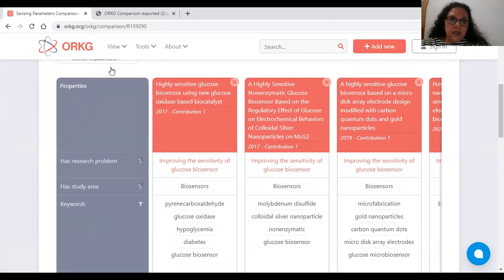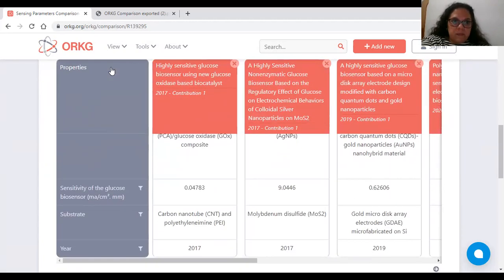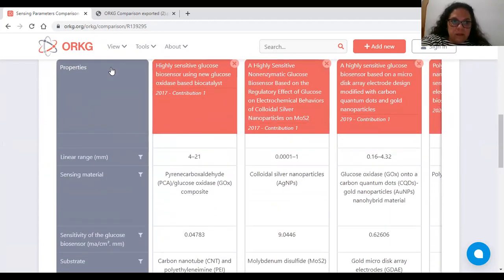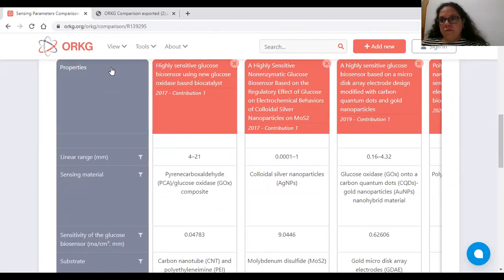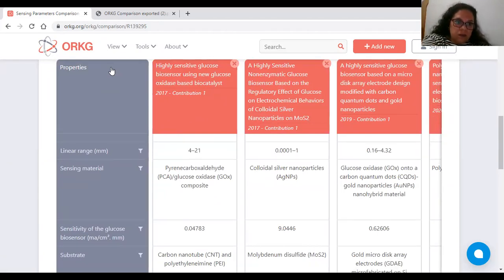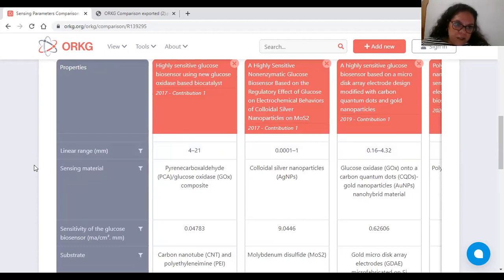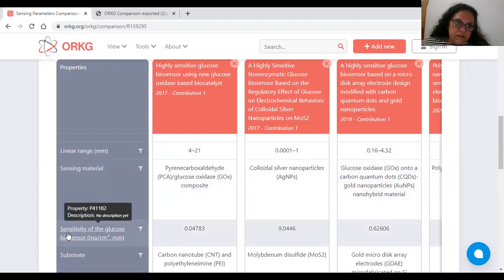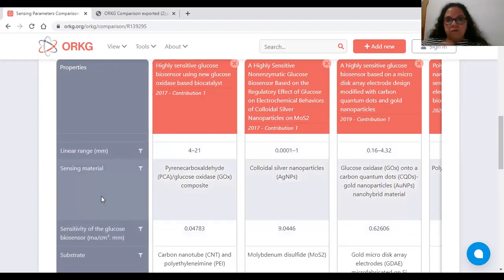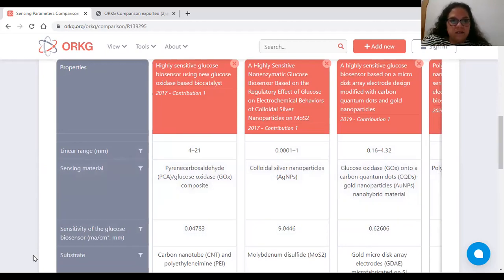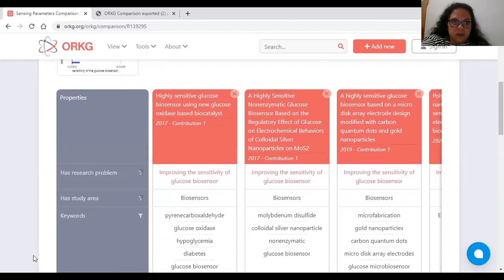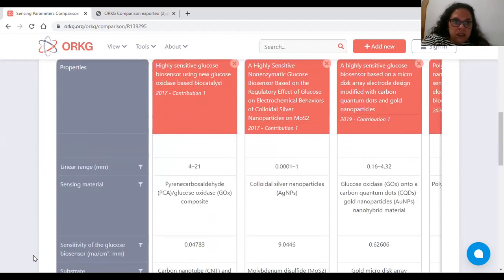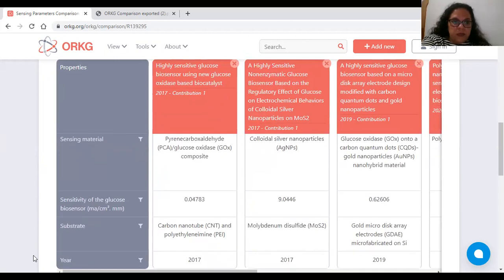I believe the key findings are linear range and the sensitivity of the glucose biosensors as a function of the sensing material and substrate.